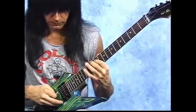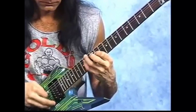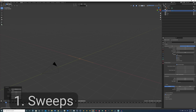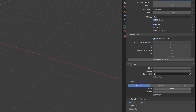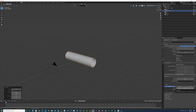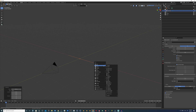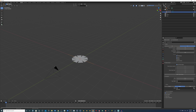First up is Sweeps — a common technique used for wires, pipes, and all sorts of stuff. It's super easy to do in Blender. Just head over to the curve properties panel and look for the bevel section. We can do a simple circle, object shape, or profile, which we will get to later because it's pretty amazing.